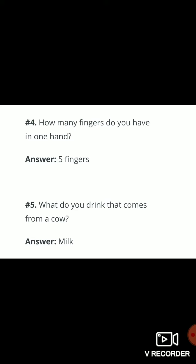Question number four: how many fingers do you have in one hand? The answer is five fingers. All of you, see your one hand and count the number of fingers — five fingers. Question number five: what do you drink that comes from a cow? The answer is milk.